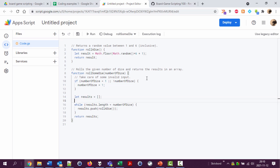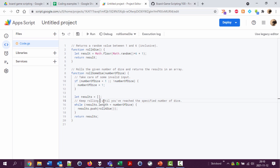And here we can say keep rolling dice until you've reached the specified number of dice.